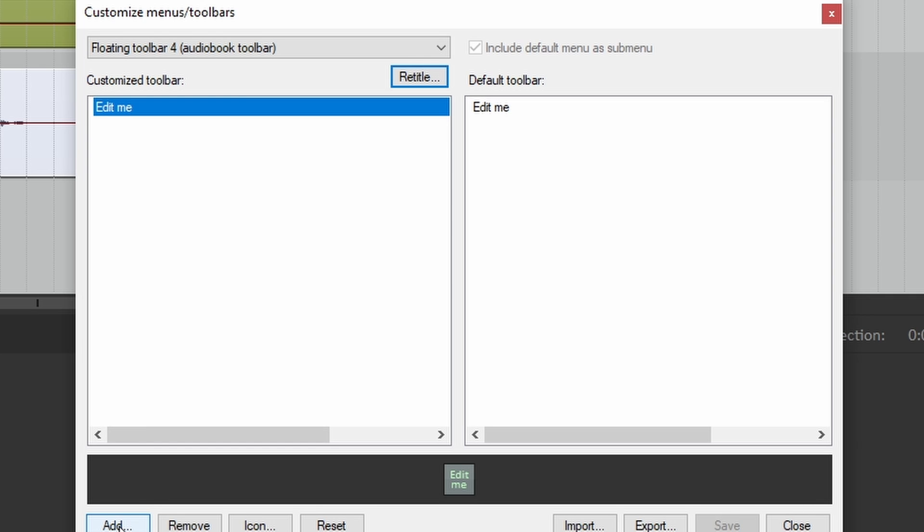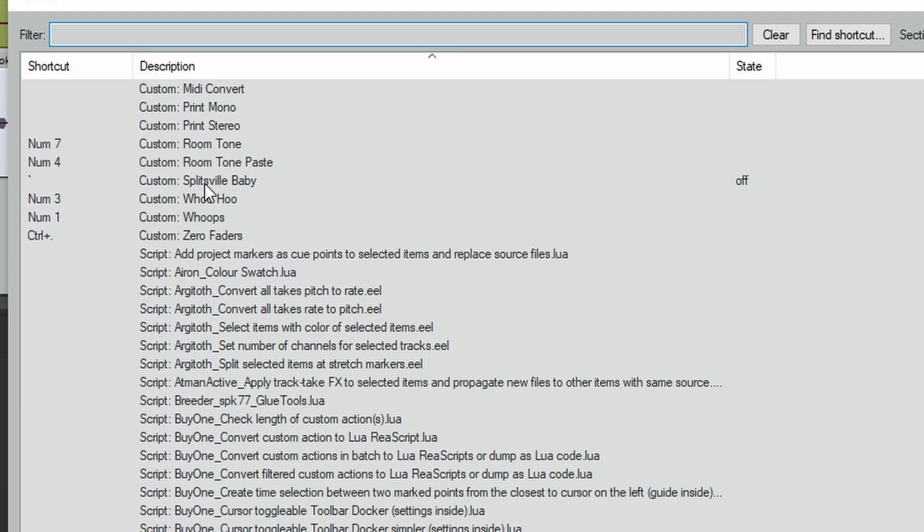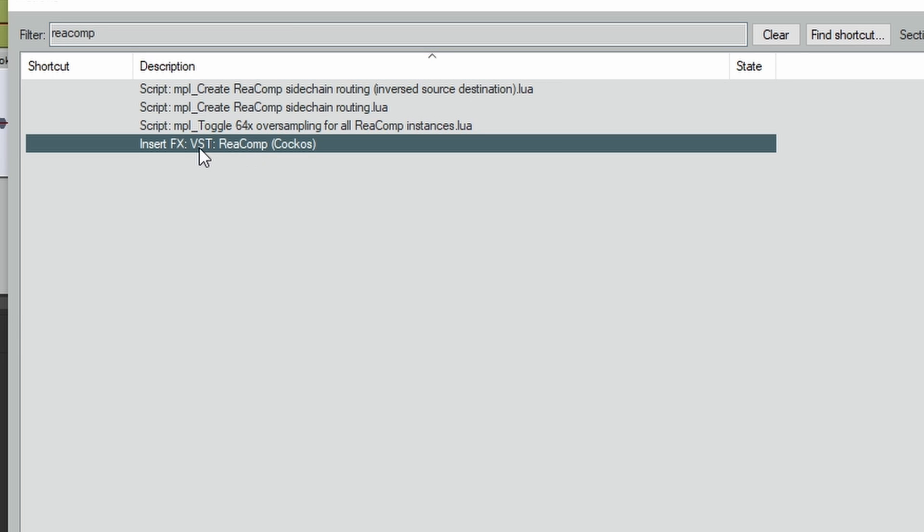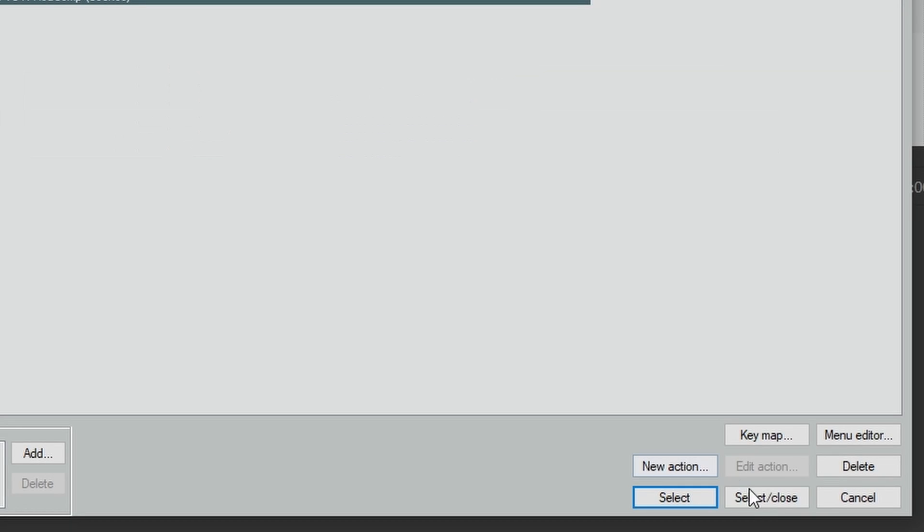Let's click the add button, and this opens up your custom actions list. Now let's search for ReaComp. And right here you see insert ReaComp. Let's click select and close.